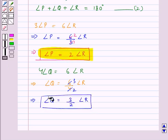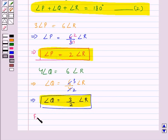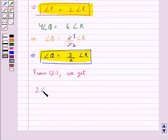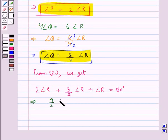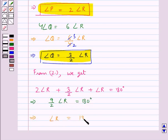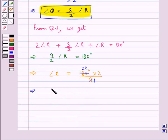Now using these values of angle P and angle Q in equation 2, we get 2 times angle R plus 3 upon 2 times angle R plus angle R is equal to 180 degrees. This means 9 upon 2 times angle R is equal to 180 degrees, or angle R is equal to 180 degrees into 2 upon 9. Since 9 times 20 is 180, angle R is equal to 20 into 2, that is 40 degrees.